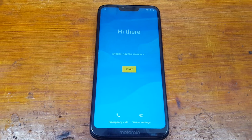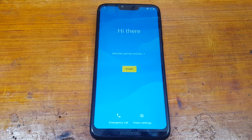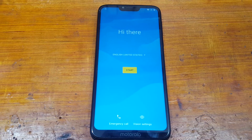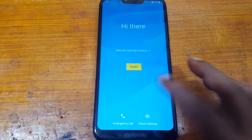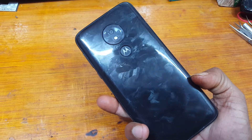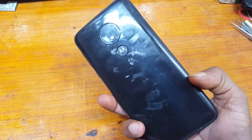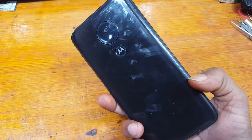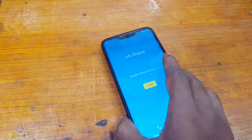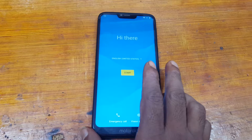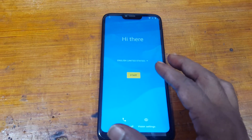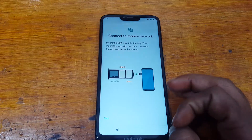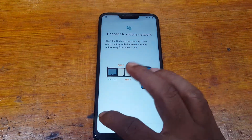Hey, what's up guys, welcome back to my channel. In this video I'm going to show you how we can bypass Google account lock from Moto Z7 Power, Android version 10, without PC and software box. If you have not subscribed to my channel then please do subscribe and share this video with your friends.